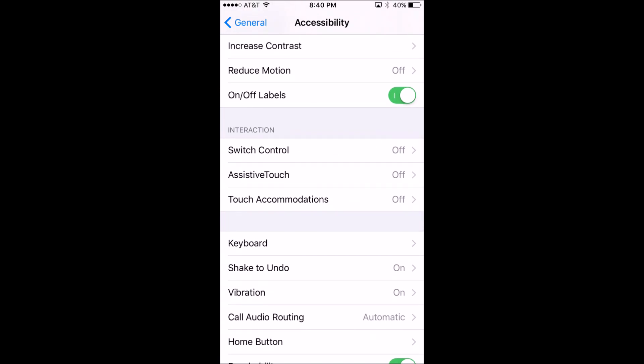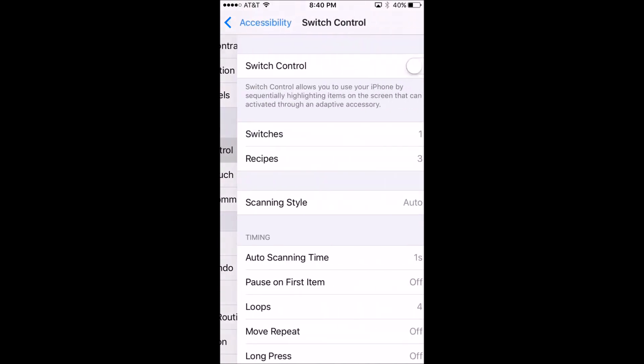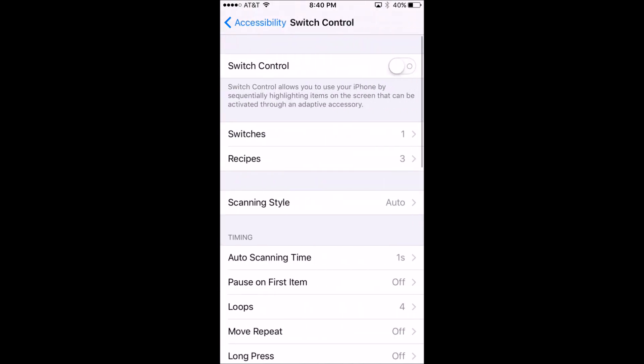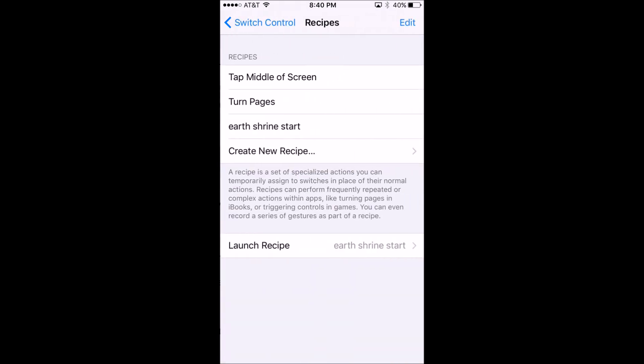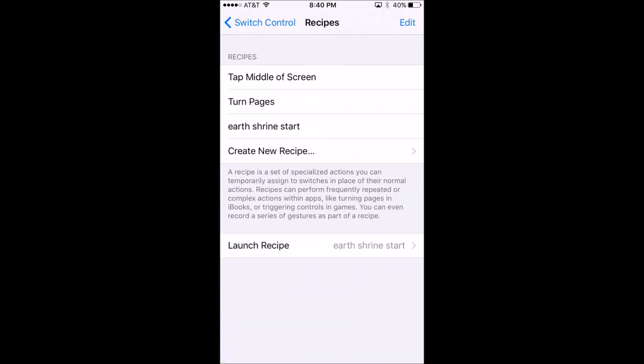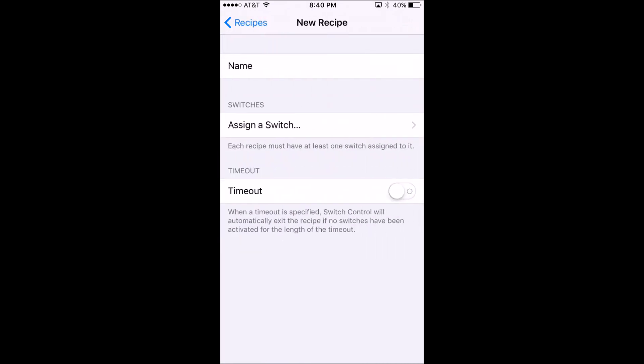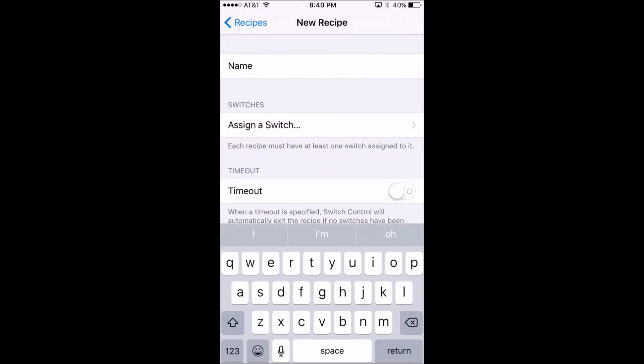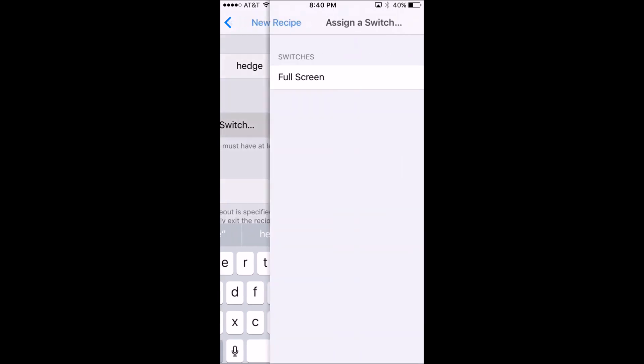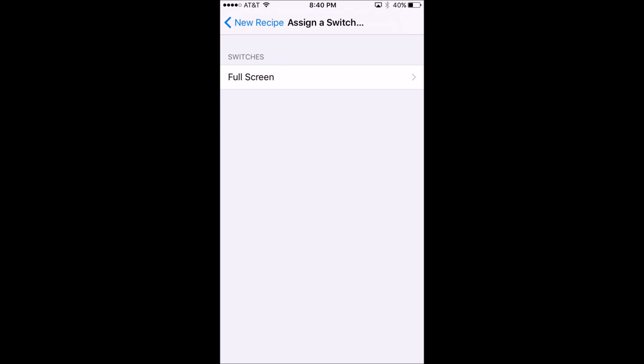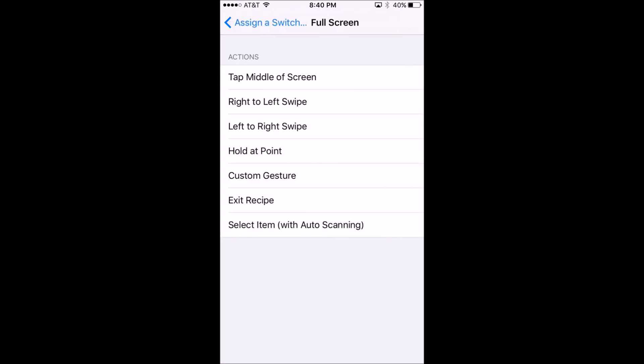Now we're going to make a new recipe and create something new. Let's give it a name. I'm going to call mine Hedge because it's Hanging Edge, and then I'm going to assign a switch to it. That's the button right below. I want it full screen, and then I want to make a custom gesture.